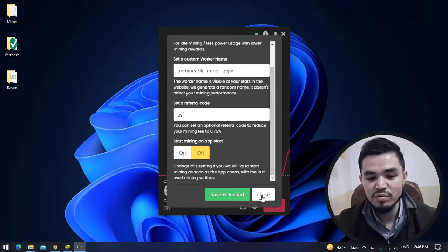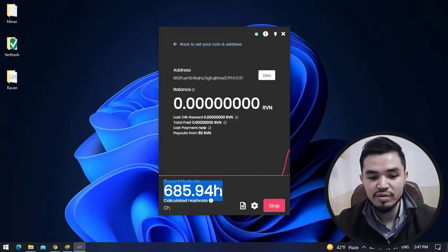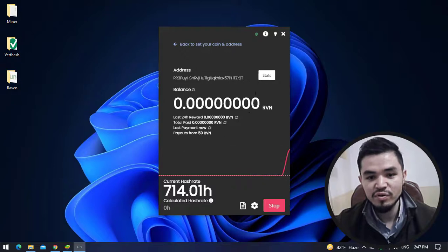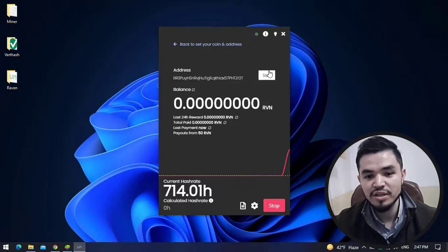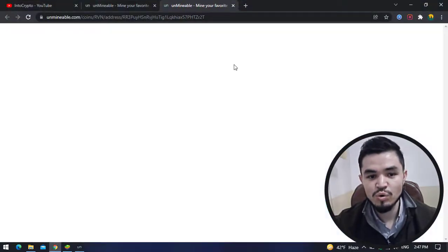Here you can see the hash rate. It starts mining Ravencoin and the hash rate is above 700. For checking the status of the mining, simply click on the Status option to open unmineable.com.